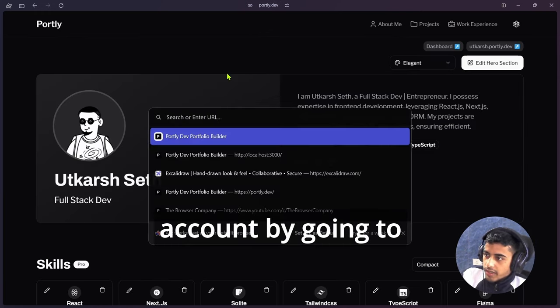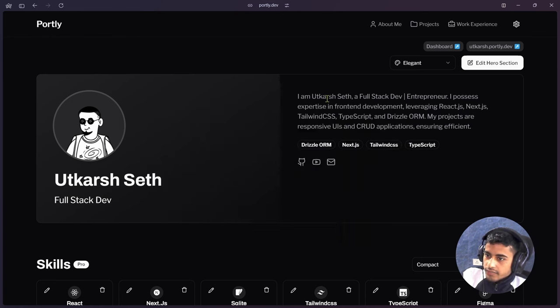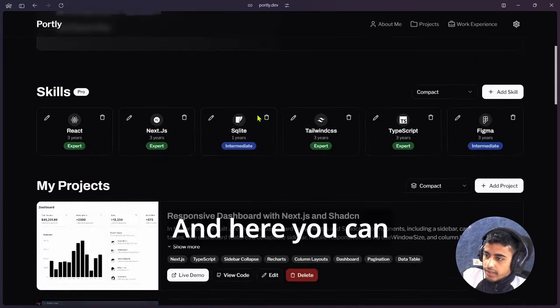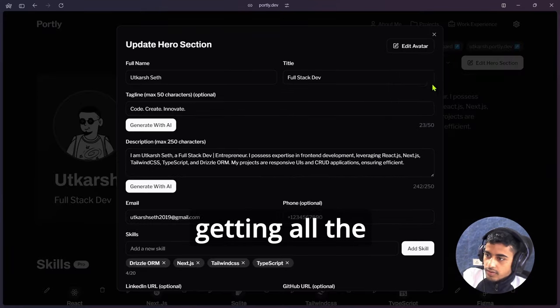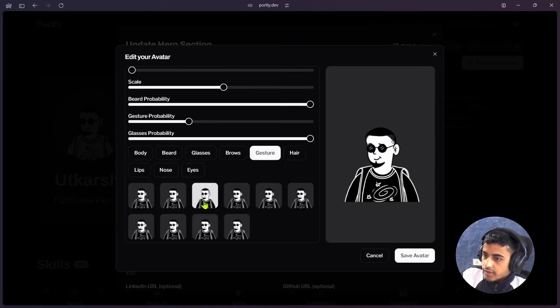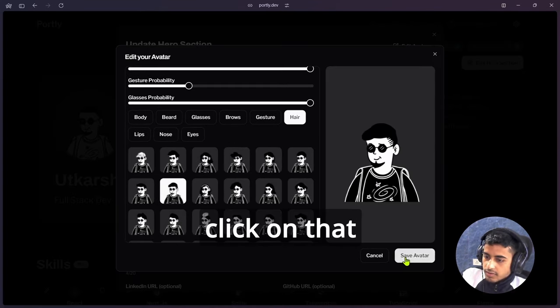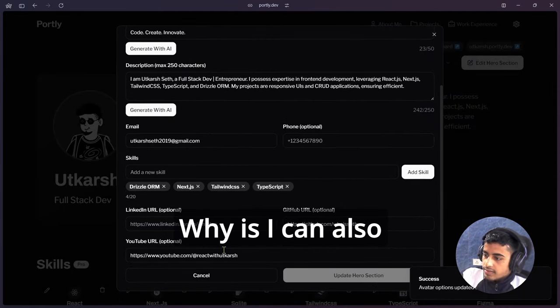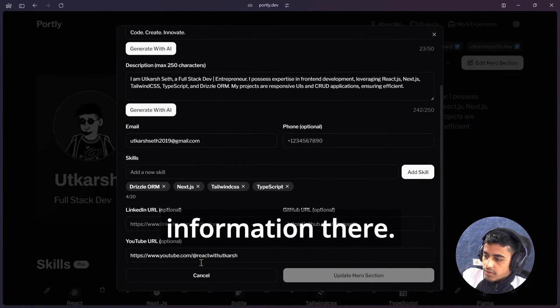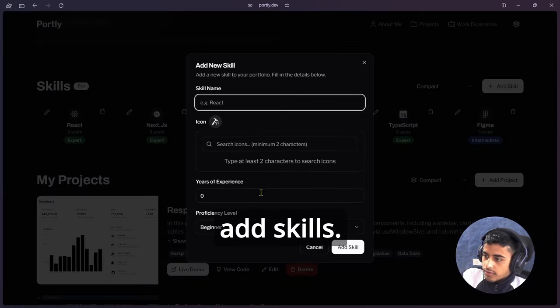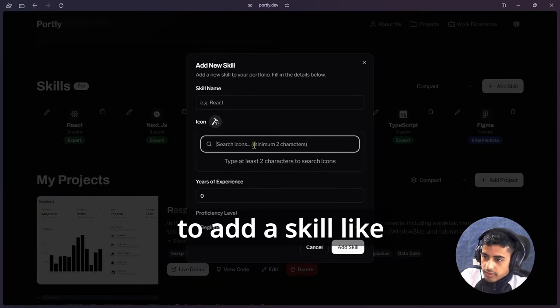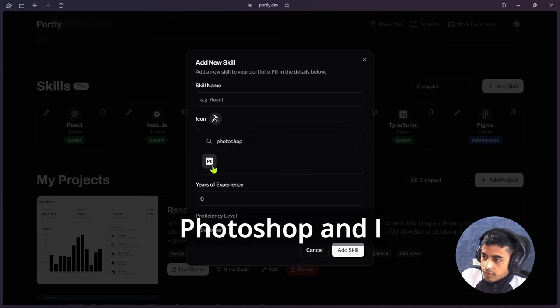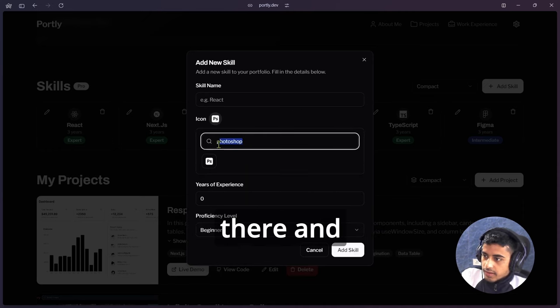After login, you will get that UI and here you can see that you are getting all the edit options. Simply I will just click on save avatar, this avatar will change. I can also update the information there. You can see that my avatar is changed. I can also add skills. Suppose I wanted to add a skill like Photoshop, so simply I will search here Photoshop and I will get the icon there.